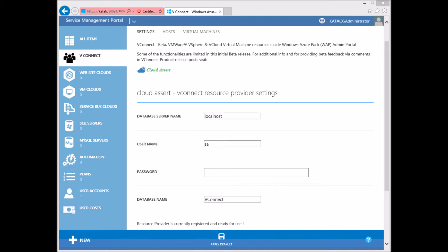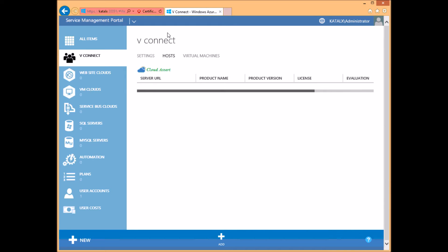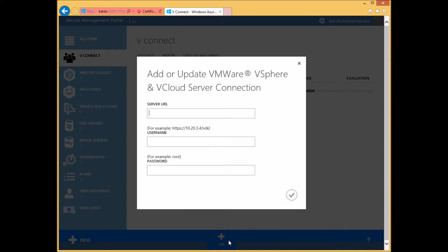After completing the settings part, you can start adding VMware host machines into vConnect. Click the Host tab on the vConnect and then click Add. Enter the host server API endpoint that ends with SDK. Make sure to provide the HTTPS endpoint.